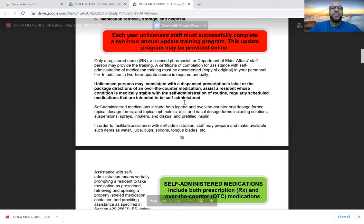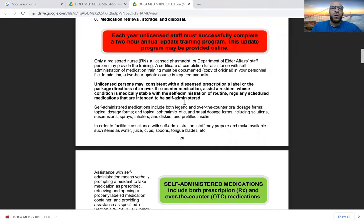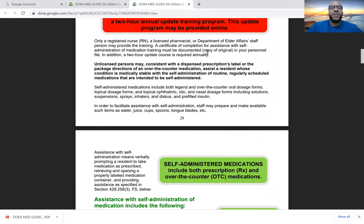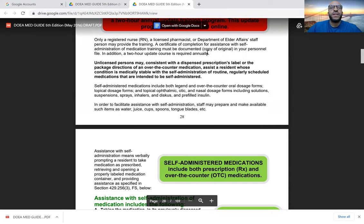There is a specific training that must be undergone. Each year that unlicensed staff works at an assisted living facility, they must complete a two-hour annual update training program, which may be provided online. Only a registered nurse, a licensed pharmacist, or Department of Elder Affairs staff may provide this training. A certificate of completion for assistance with self-administration of medication training must be documented, and a copy of the original must be kept in your personal file at the facility where you work.